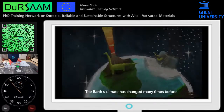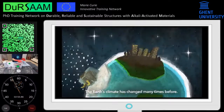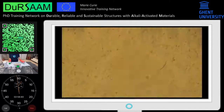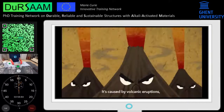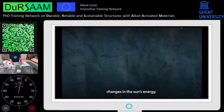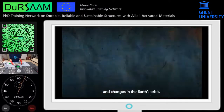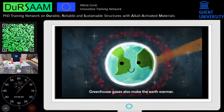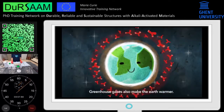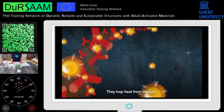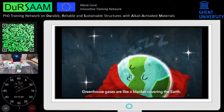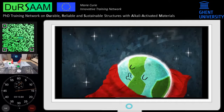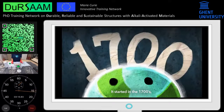The Earth's climate has changed many times before. This is called natural climate change. It's caused by volcanic eruptions, changes in the sun's energy, and changes in the Earth's orbit. Greenhouse gases also make the Earth warmer — they trap heat from the sun. Greenhouse gases are like a blanket covering the Earth.